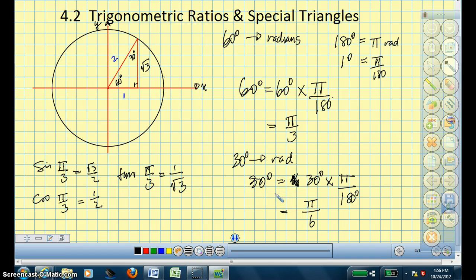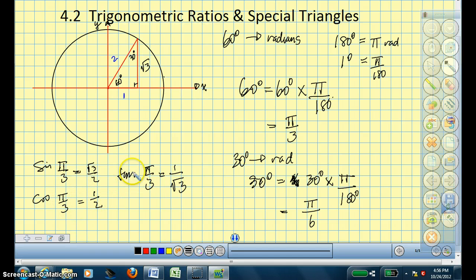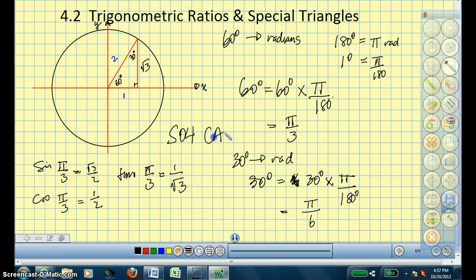So now I've started to give you some of the trigonometric ratios. Sine of pi over 3, which is the same as 60 degrees, is root 3 over 2. The cos of pi over 3 is 1 half. And tan of pi over 3 is 1 over root 3. Remember, I'm just using the mnemonic that you learned. With respect to this angle, this is the opposite side, this is the hypotenuse, and this is the adjacent.